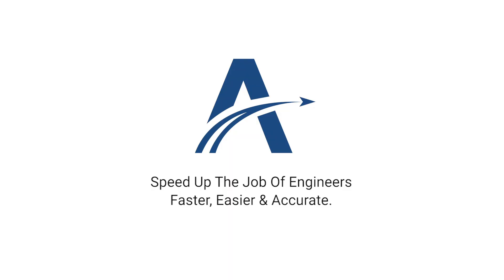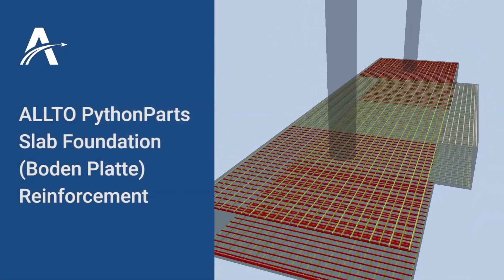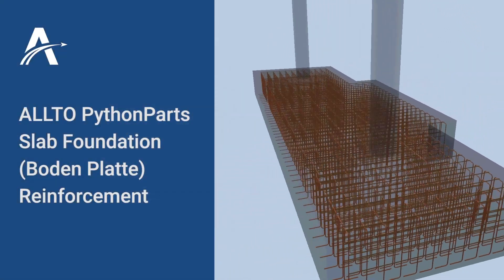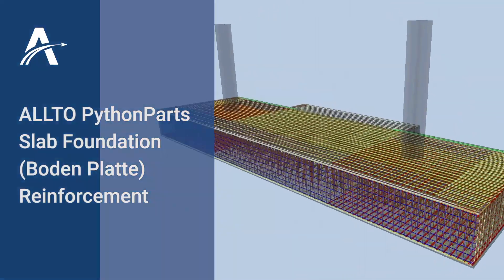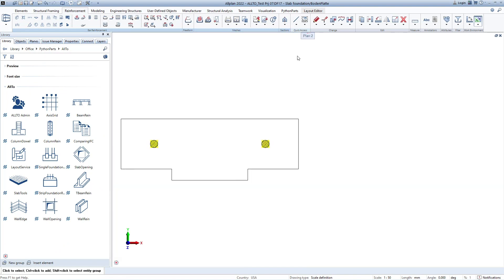Hello and welcome back to Python Box videos for new updates. Today, with some new features just added, we would like to show you how to create reinforcement for our Slab Foundation using our Python Box.